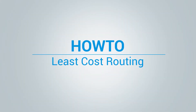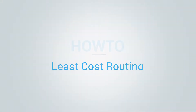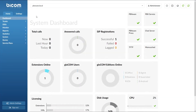Hi and welcome to Least Coast Routing video tutorial. Least Coast Routing, or LCR for short, allows you to select the least expensive way to route calls.